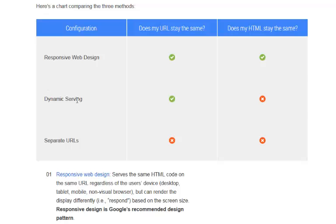Another way of doing it is dynamic serving, which is you're using the same URL but you're using different HTML to show. And then you've got separate URLs as well, whereby you're telling Google if it's a mobile device, or you're telling your browser if it's a mobile device and send them over to this page.